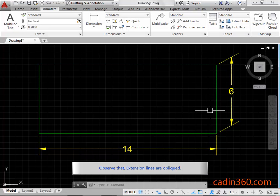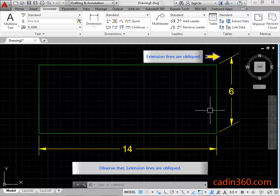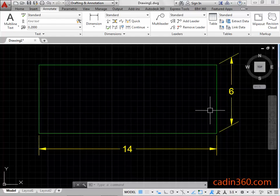Observe that extension lines are oblique.